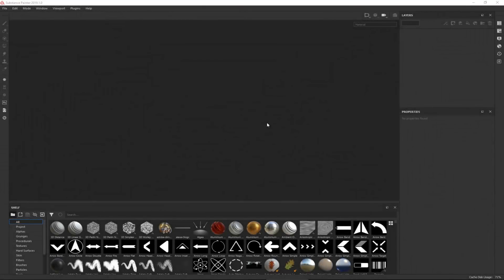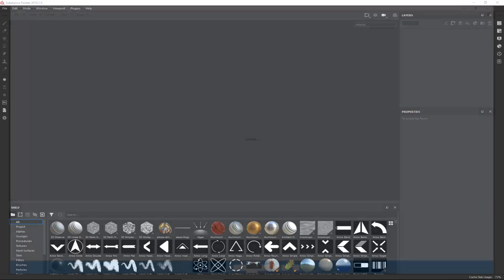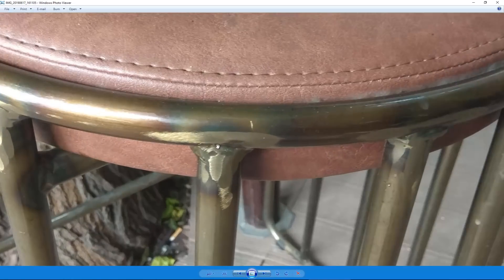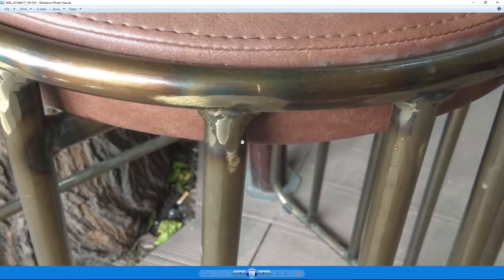Hey everybody and welcome to the third video where we will continue texturing the model that we created in the previous two videos. In case you haven't watched those, go ahead and check them out. This is what we will be trying to do this time around — create something similar to this.